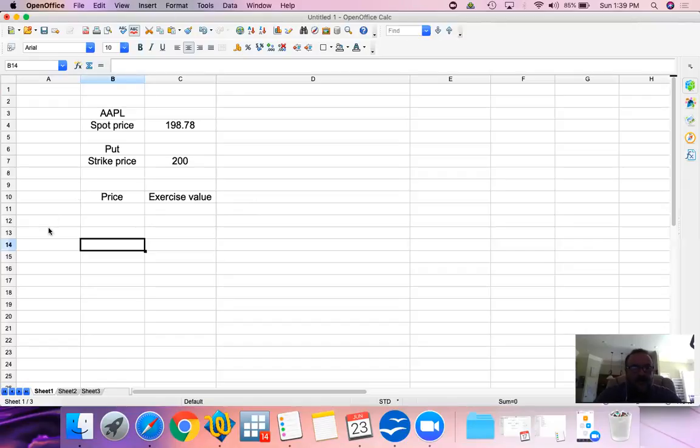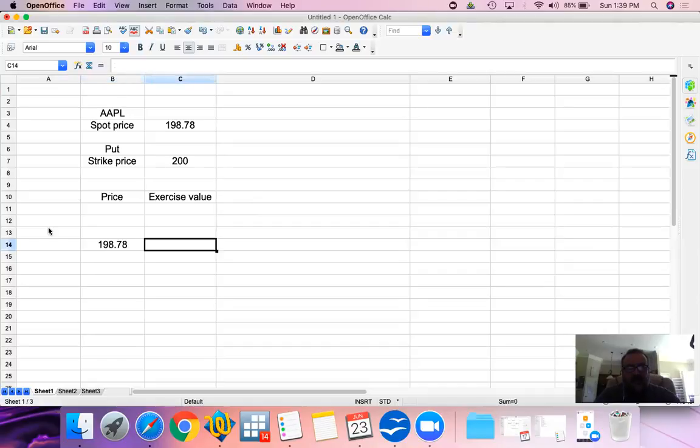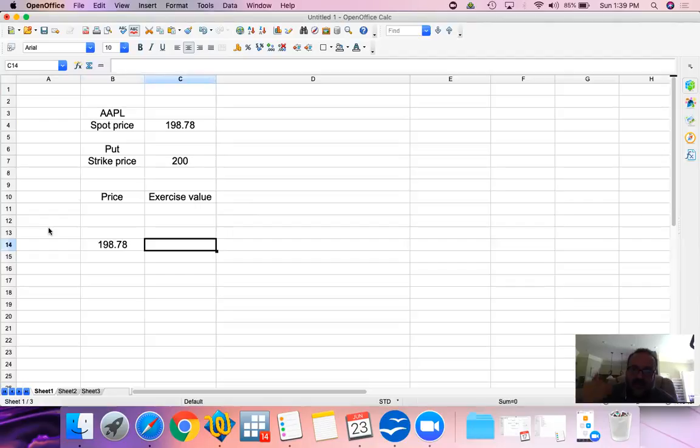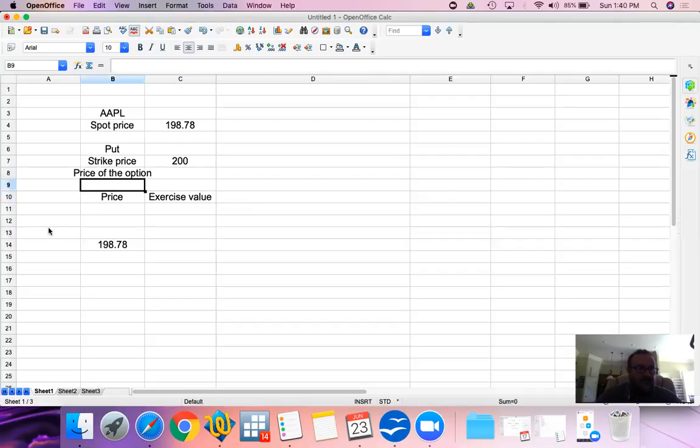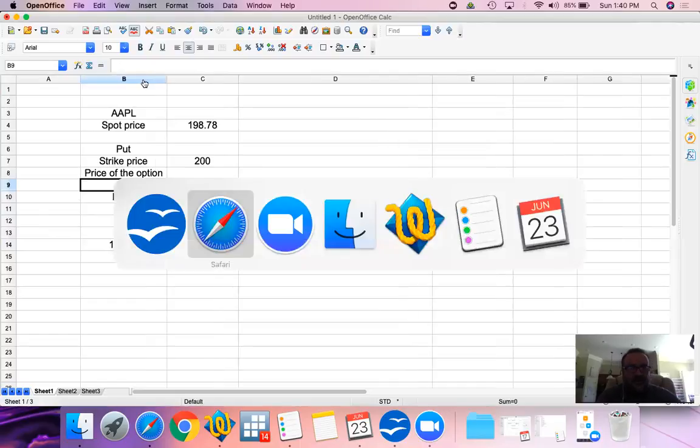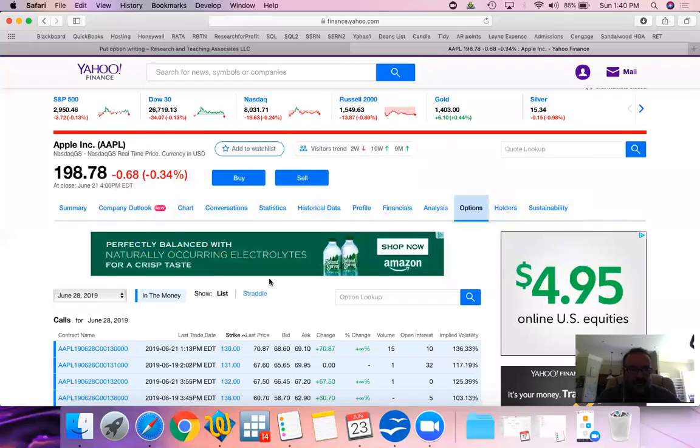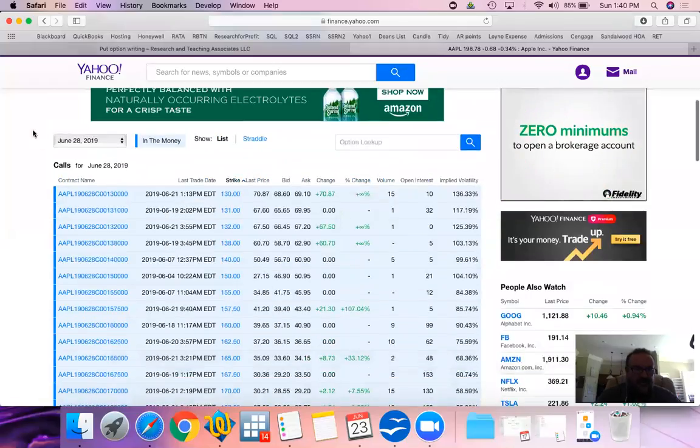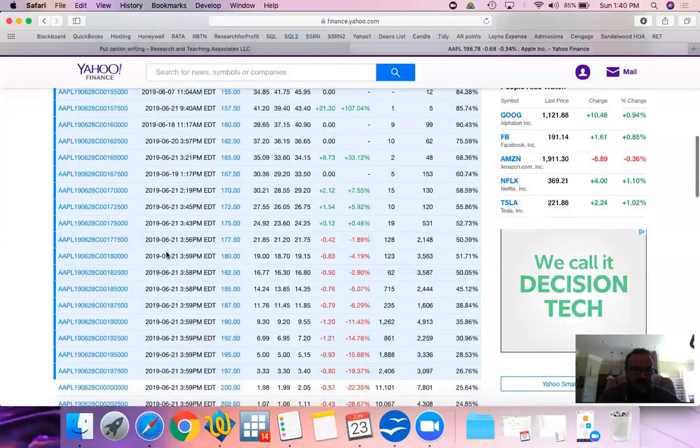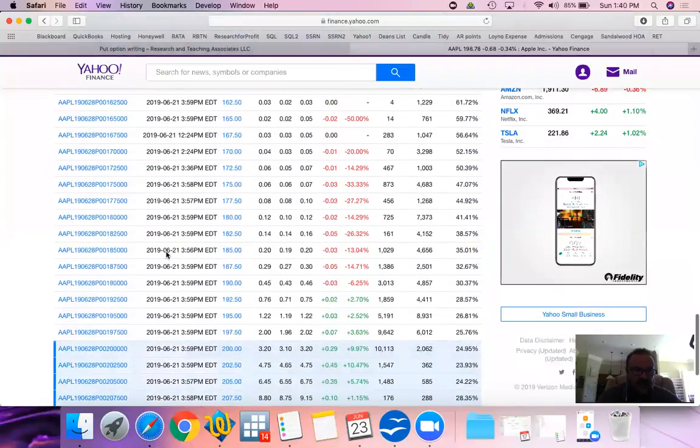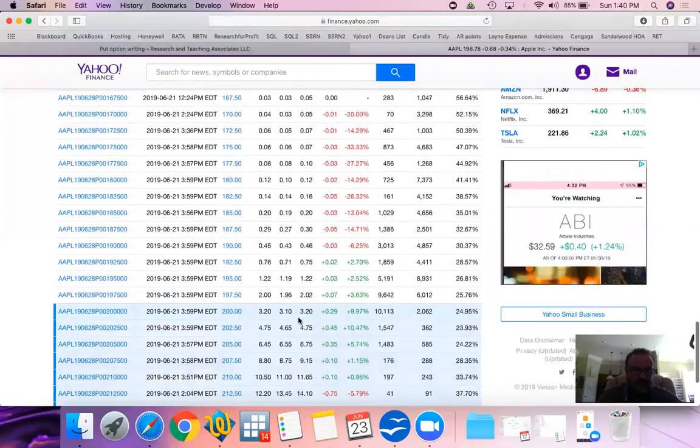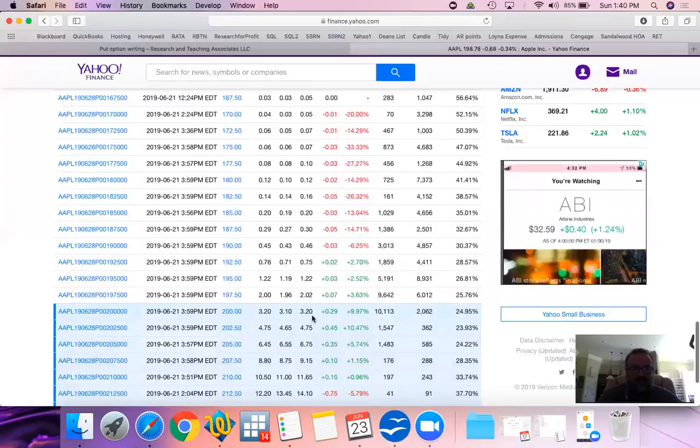The current price is 198.78. This is a put option and we are buying it. We'll get to writing it in a minute. The price of this option is, let's take a look. This is one week, June 28th. Put option of 200 is $3.20.